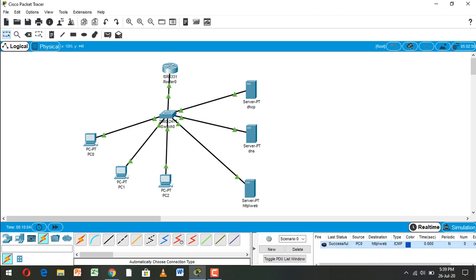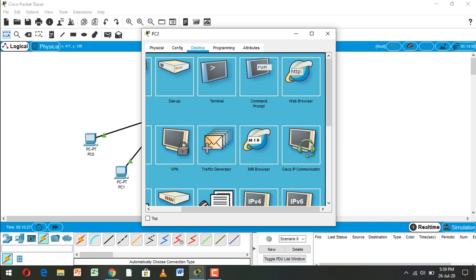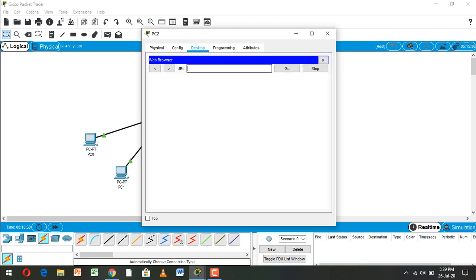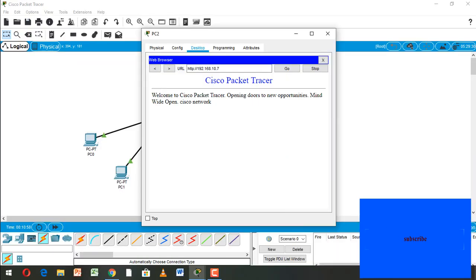Now let's check — from PC0 to the web server, it is successful. PC1 to the web server is also successful, and PC2 to the web server is successful. Open the web browser, enter URL 192.168.10.7, go — and here it shows 'Welcome to Cisco Packet Tracer' and the Cisco Network page.